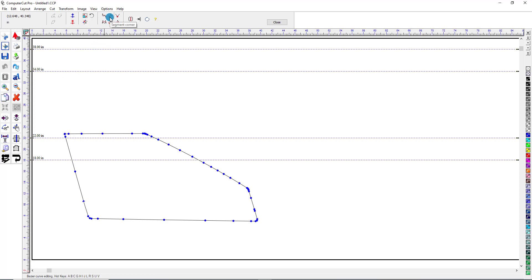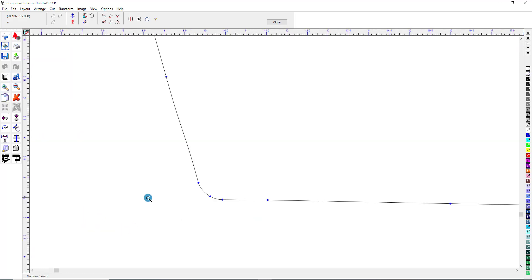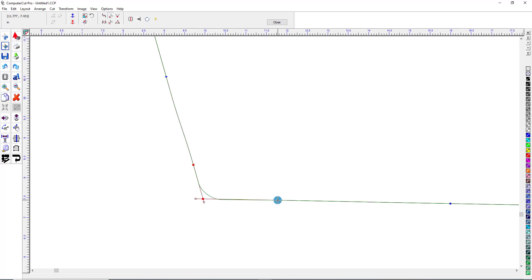Right here is Segment Corner. Let's say I wanted to make this a 90-degree corner here. So I'll click here, and click, and click here, and then here, and click outside the pattern. You can see here's a 90-degree corner, and there's the 90-degree corner.